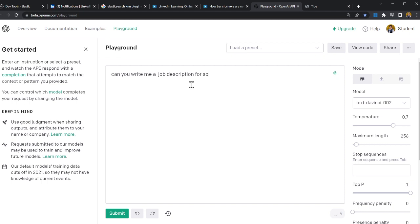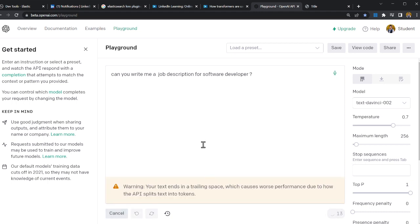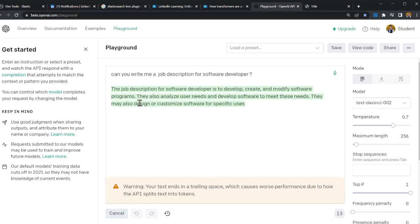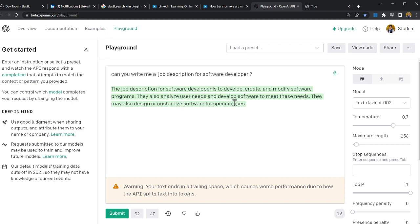Oh look at that! The job description for software developer is to develop, create and modify software programs. They also analyze user needs and develop software to meet these needs.